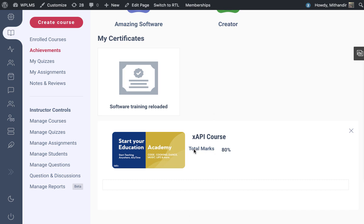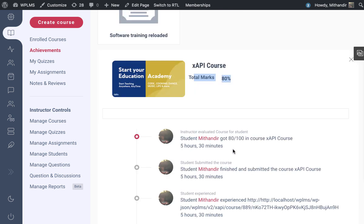You can click and see all the recorded activities that have happened inside the XAPI course. That's it from WPLMS Tutorials.